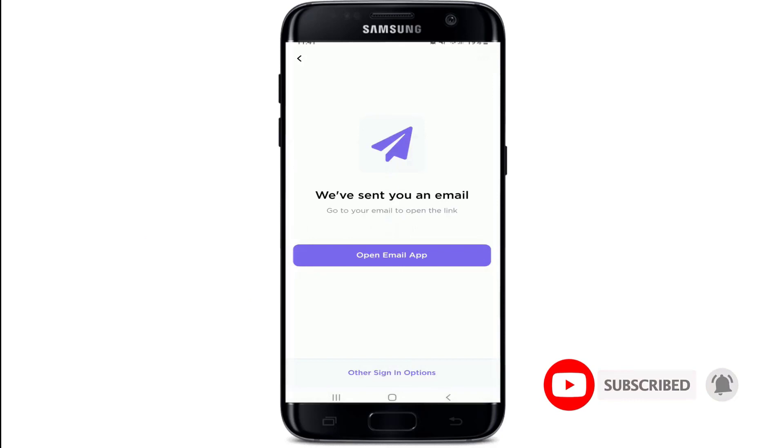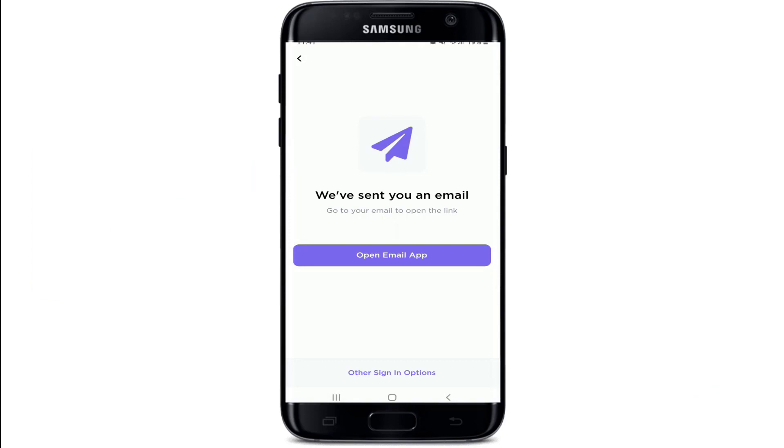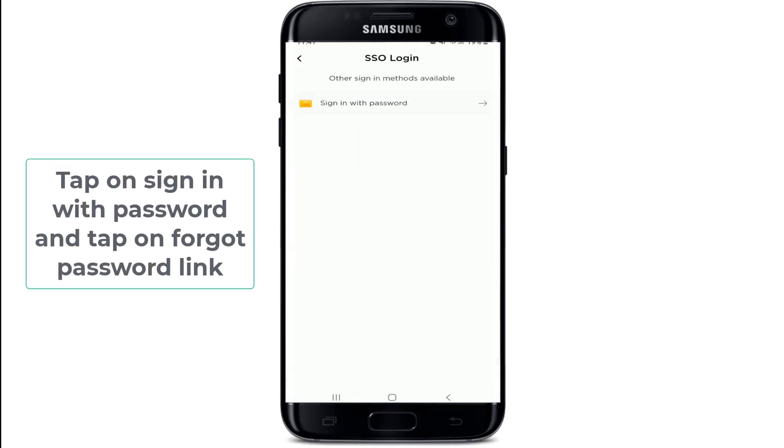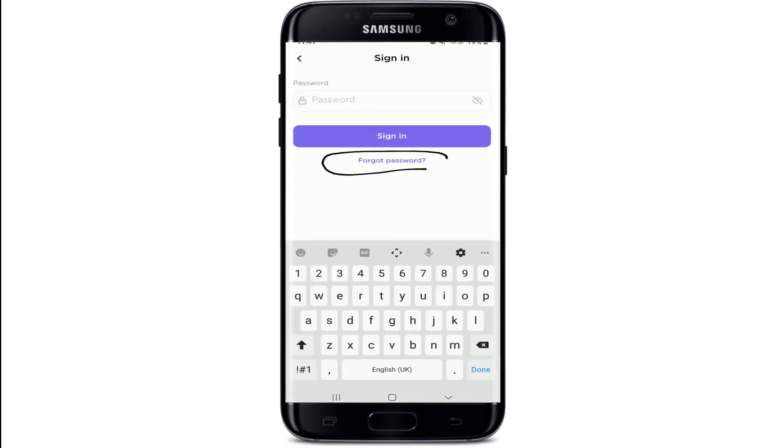Now you can also log into your account using the Email app option, but if you want to reset your password, tap on other sign-in options at the bottom of the screen. Tap on Sign in with Password and tap on Forgot Password link right below the Sign in button.